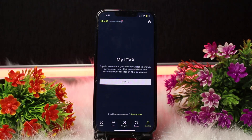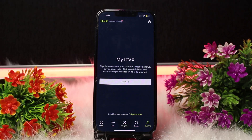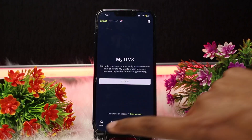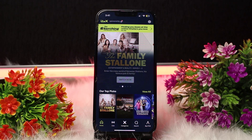After that, click on the three dots, then click on the show and select Remove. After doing this, you will be able to remove the Continue Watching or clear the Continue Watching from your ITBX app.